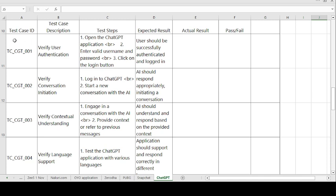There are multiple test cases I have created on the channel related to banking domain, telecom domain, e-commerce, and healthcare. Hit the bell icon and subscribe so you can get notifications for upcoming videos. Now let's move on to the second test case.